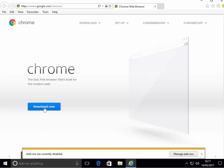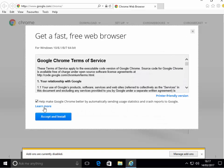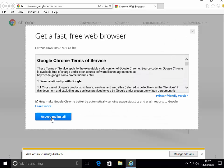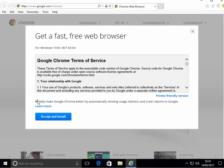Left click download now. Then left click accept and install. It's up to you whether or not you leave help make Google Chrome better by automatically sending usage stats and crash reports to Google. I'm going to untick it.